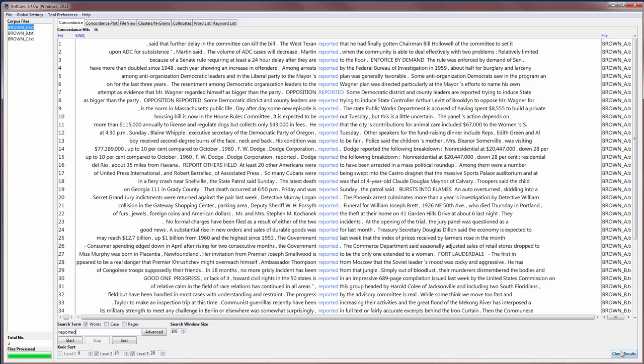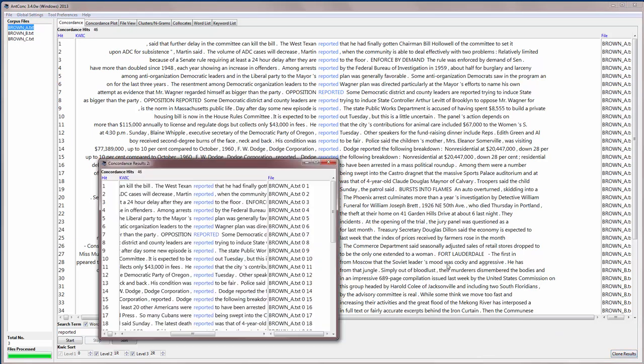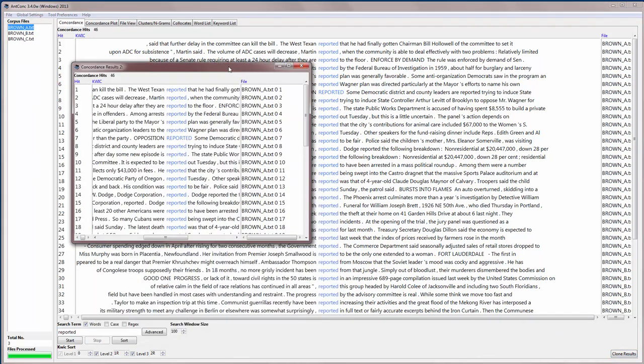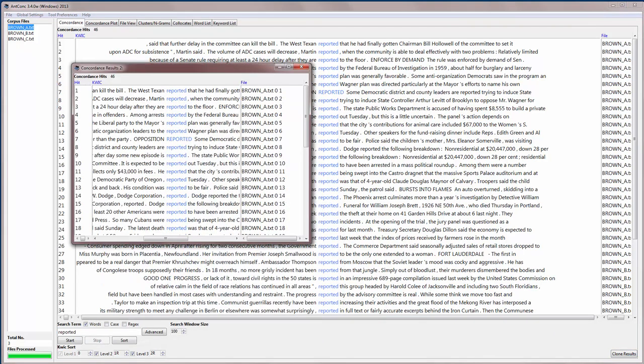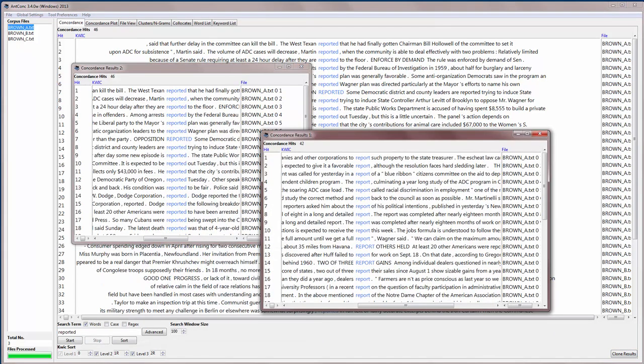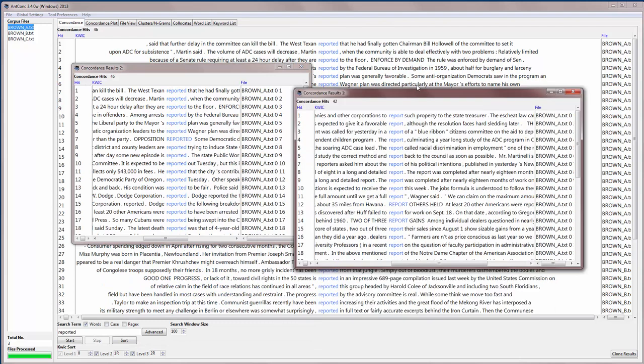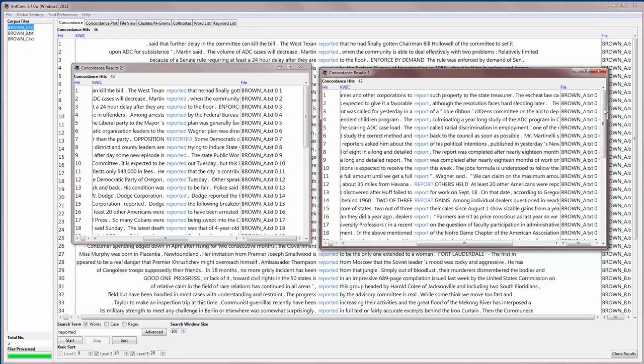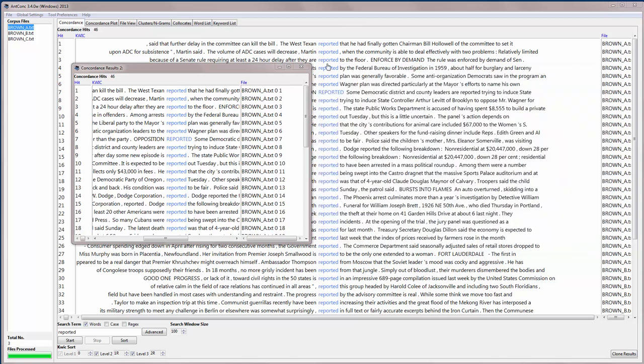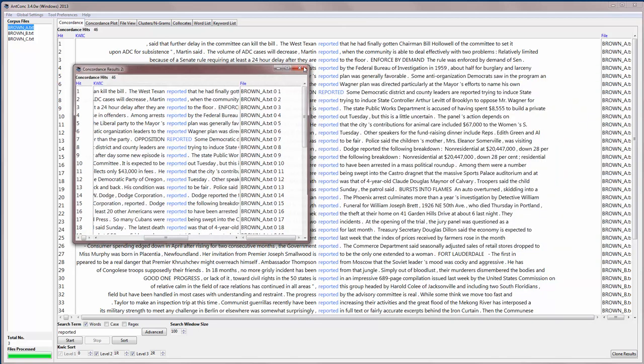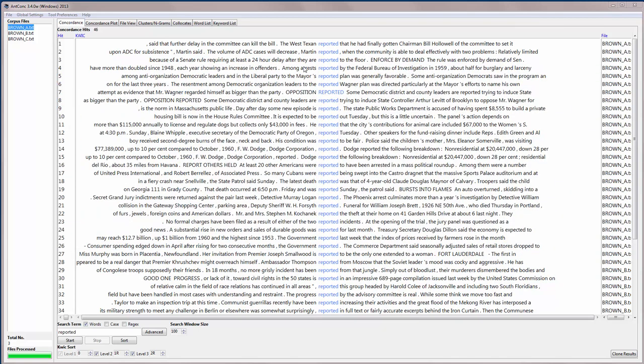And you can then clone those results. And then we can get both results showing, and we can see the differences. So cloning the results is sometimes useful when you want to compare two sets of results.